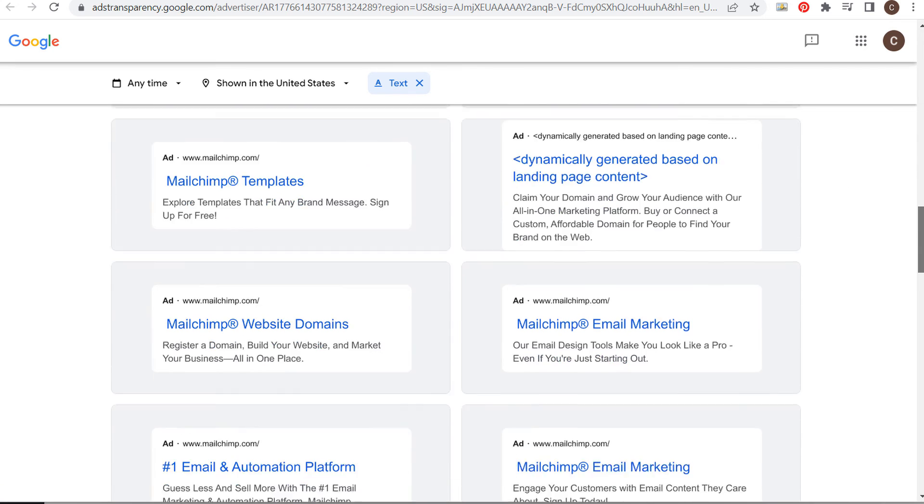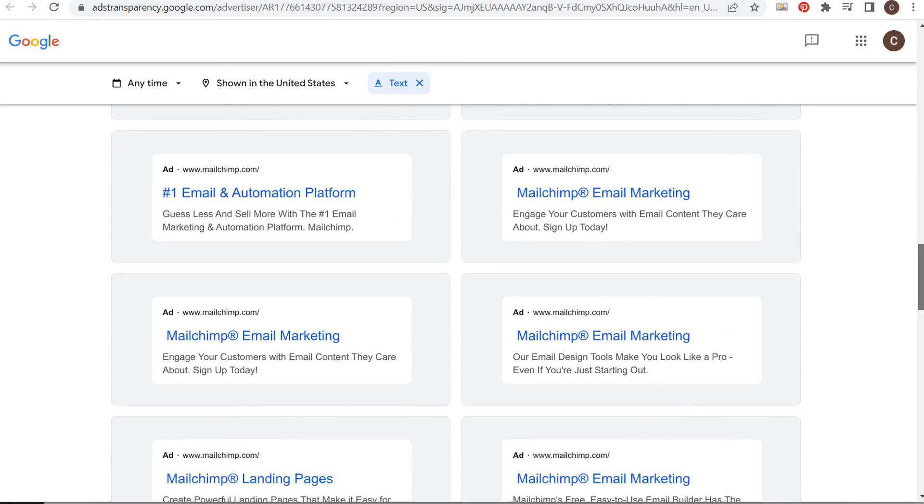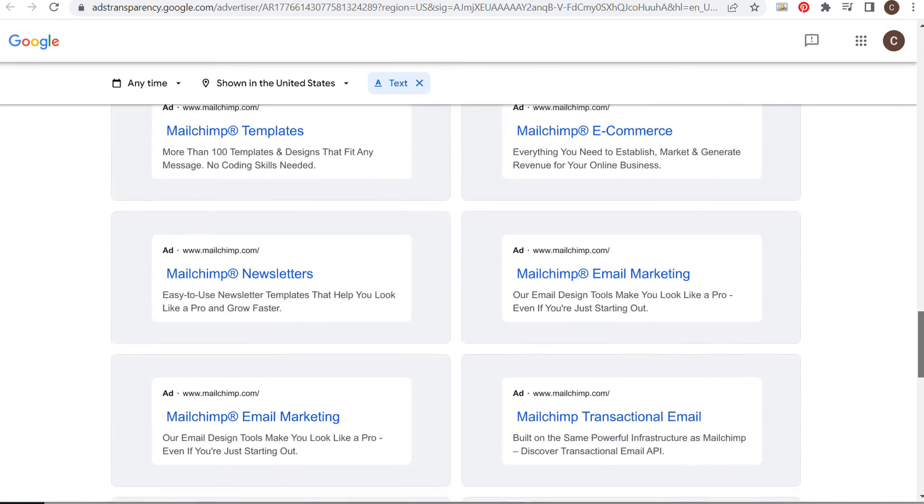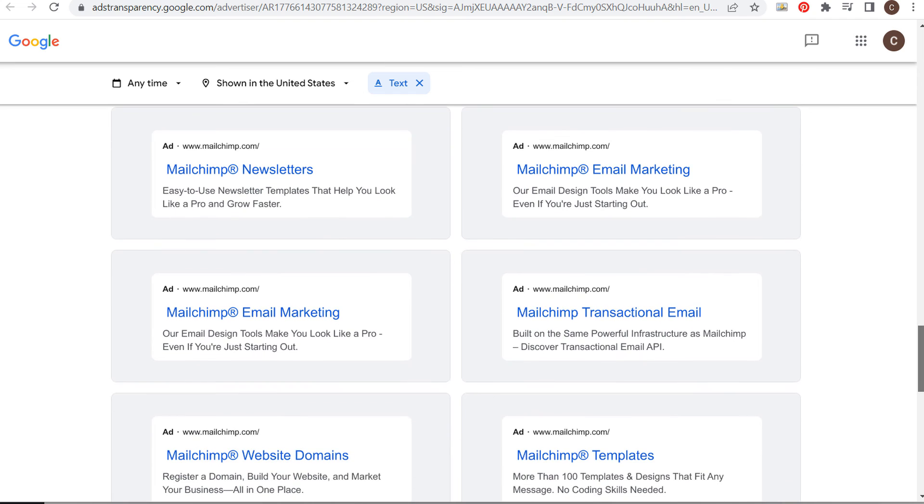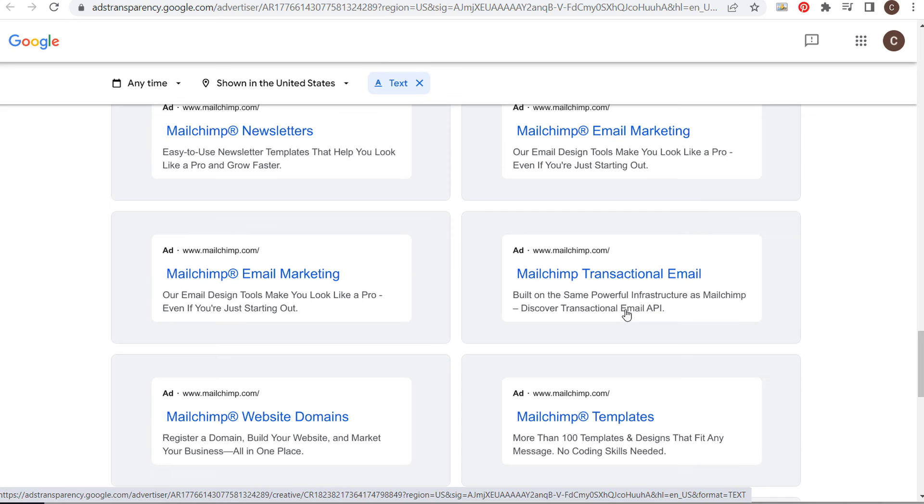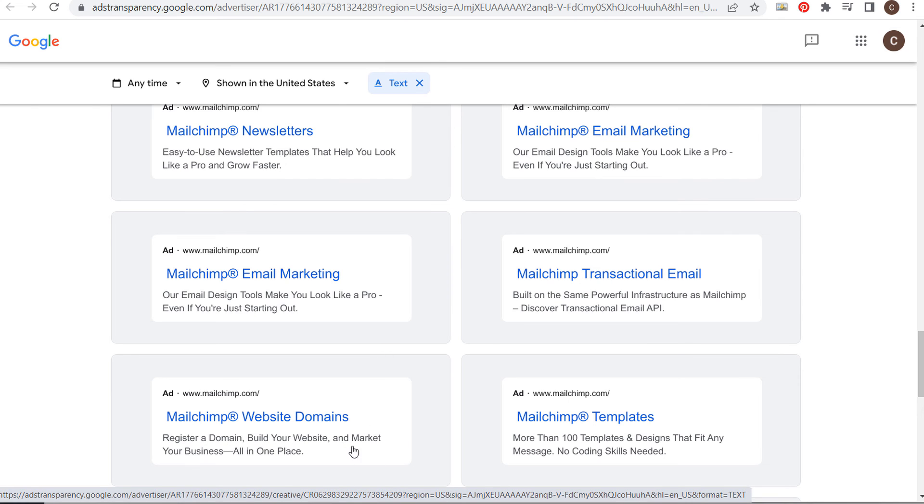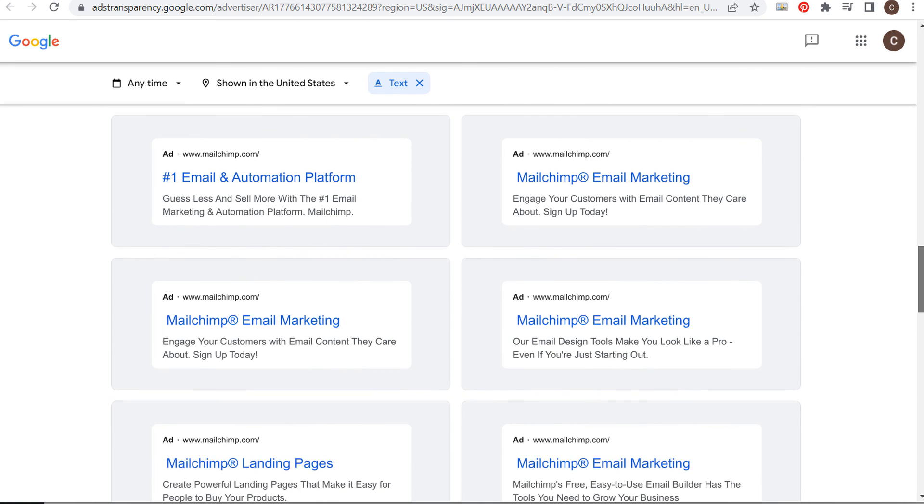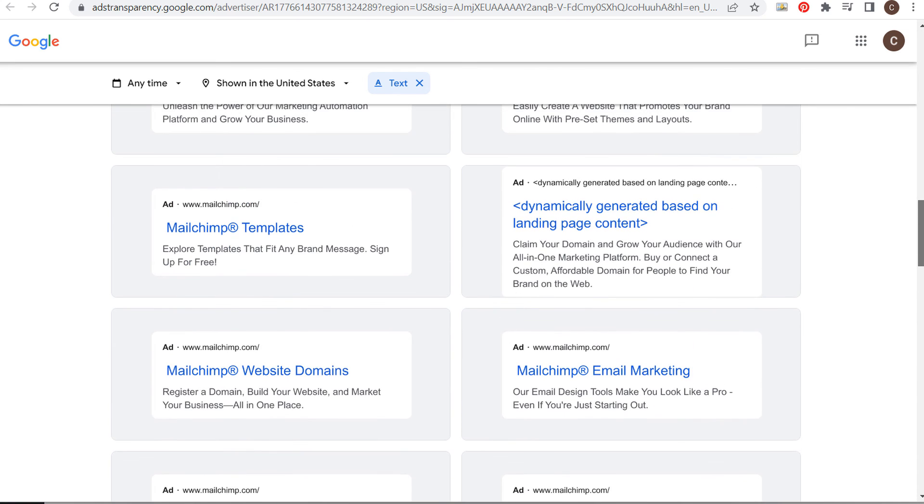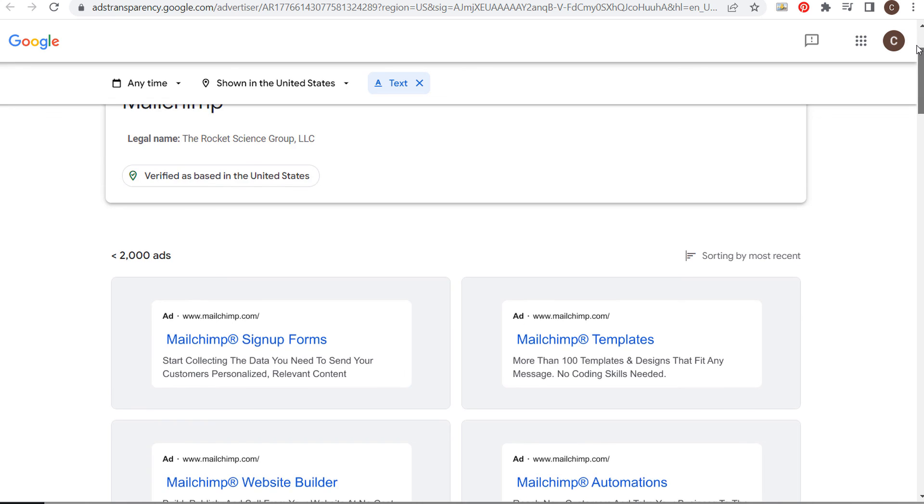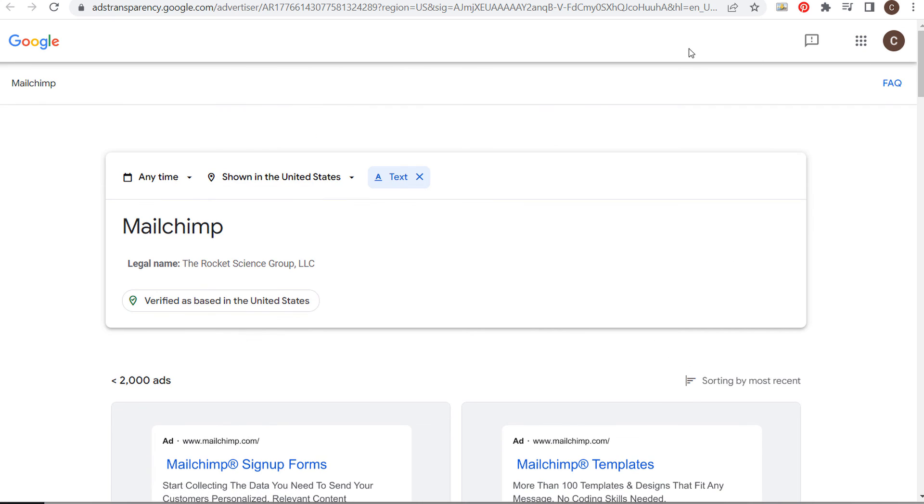You might see some repeat ads, but you'll get an idea of what your competitors are running. You can see their different selling points like 'our email design tools make you look like a pro, even if you're just starting out,' 'register domain, build your website, market your business all in one place,' and 'more than 100 templates and designs.' You get an idea of what your competitors are doing by looking at their advertisements.